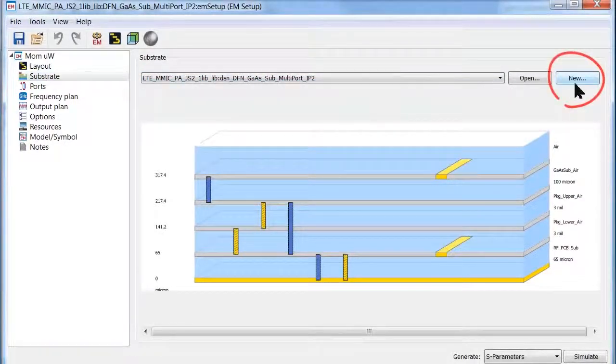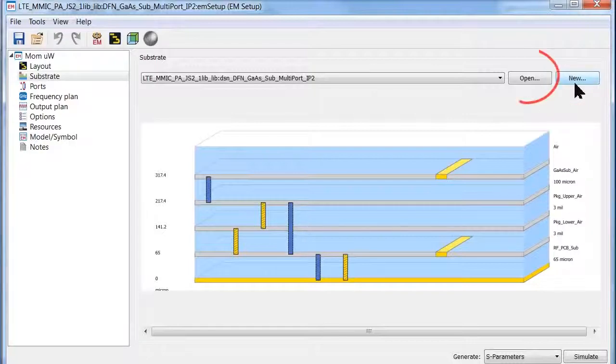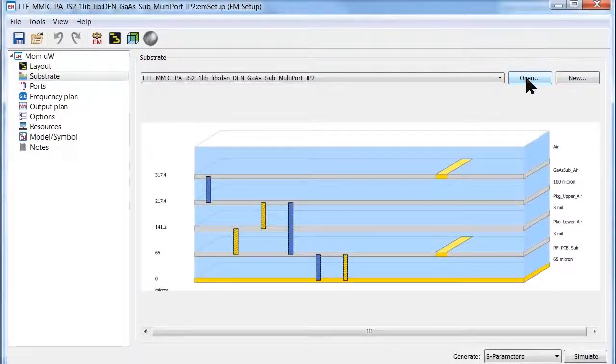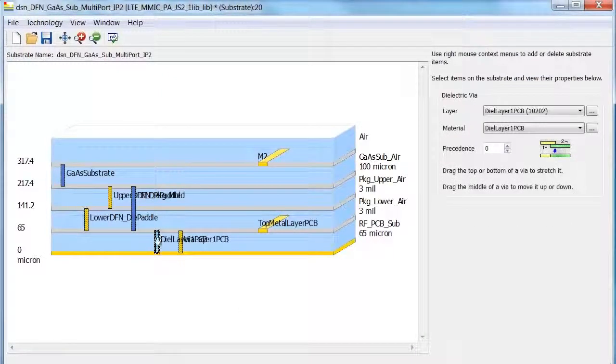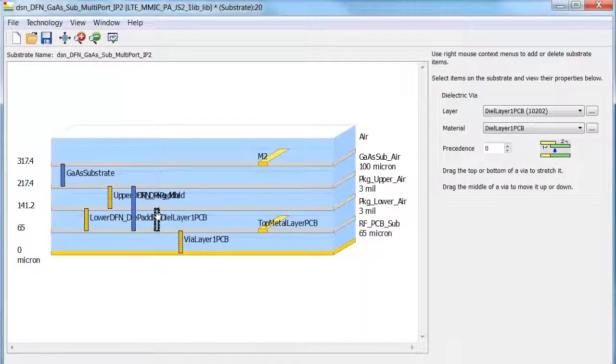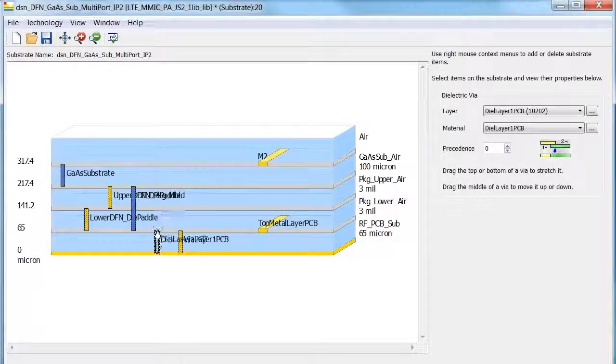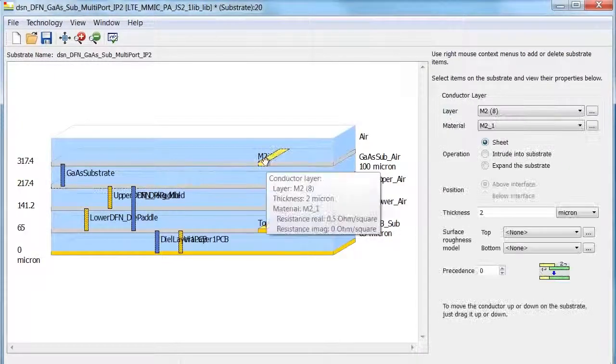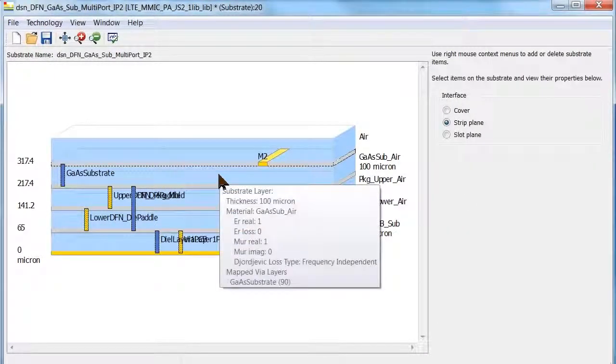You can create a new substrate, or you can open the substrate editor and easily edit and modify your existing substrate. This new graphical view of the substrate stack-up allows easy drag and drop operations and easily select and modify properties.